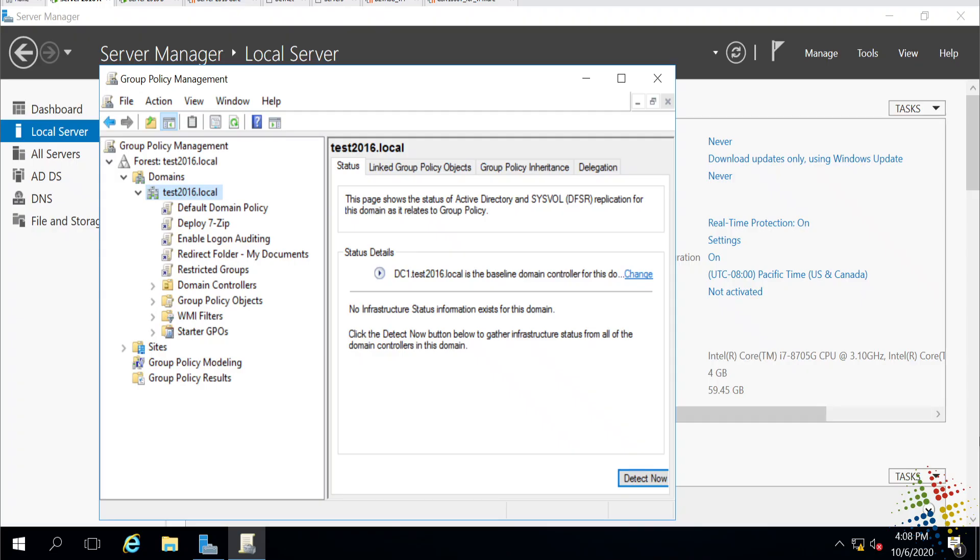So here I have a fairly simple domain environment. Basically, it's a single domain with one domain controller and then one guest. And you can see here I am in my group policy management console, and I have a couple of group policies.